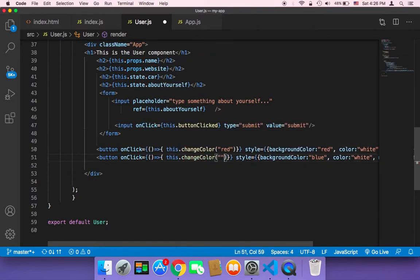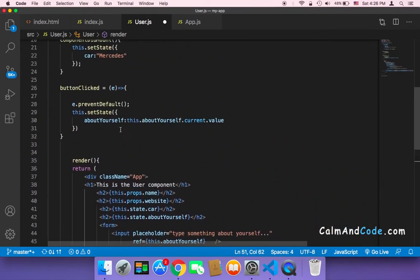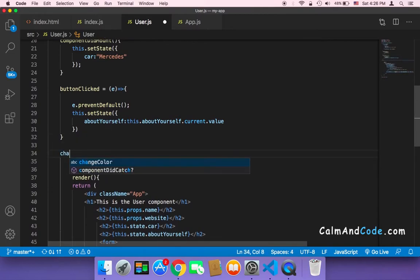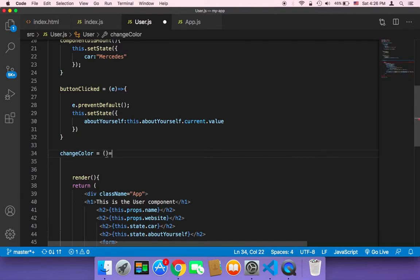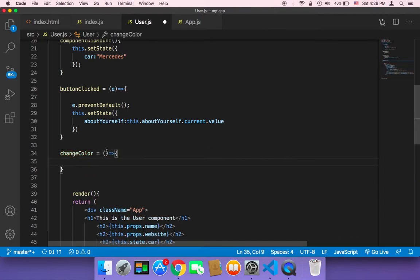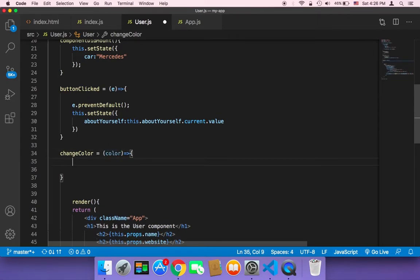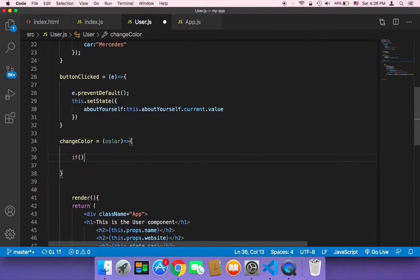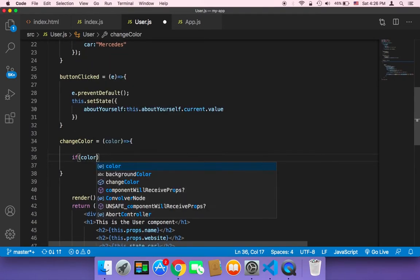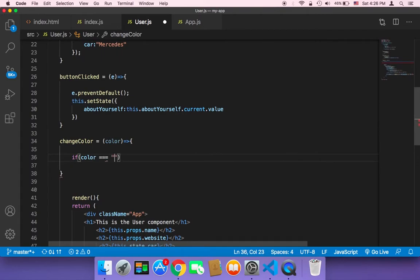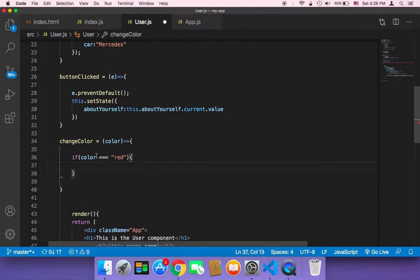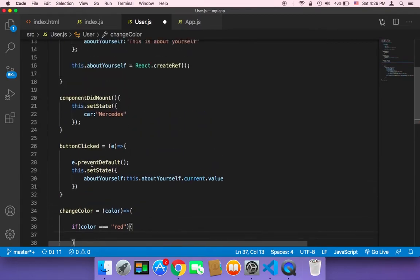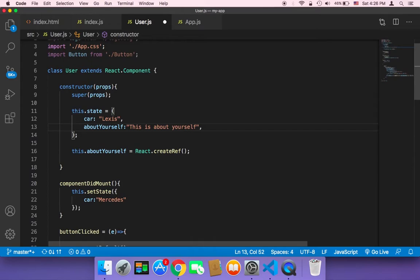Now we can create that method. I'll define changeColor as an arrow function that takes color as a parameter. Then we need to check that color value — if the color is equal to 'red', we want to set a value in the state.